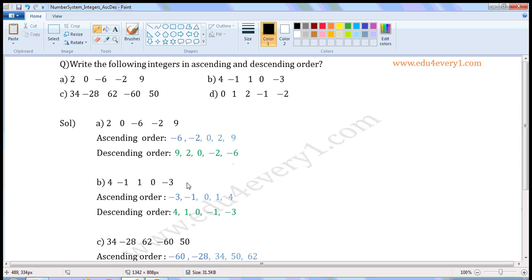Next set of integers: 4, minus 1, 1, 0, minus 3. Ascending order — smallest integer first. Of these 5, minus 3 is the smallest, then the next smallest is minus 1, then 0, then 1, then 4. 4 is the biggest integer of these 5.